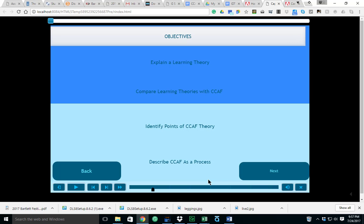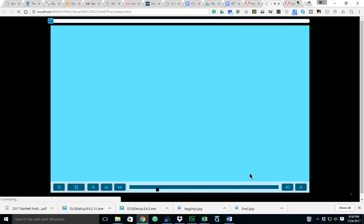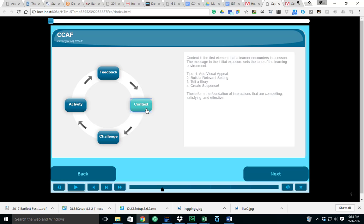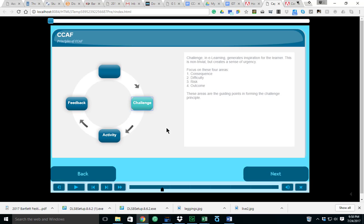The four major principles of CCAF are context, challenge, activity, and feedback. Context is the first element in learning. This is encounters, conversations, whatever have you. It initially sets the tone for the learning environment. There are a couple of tips here: you want to add visual appeal, build a relevant setting, tell a story, and create suspense. Having these four tips in mind, they basically form the foundation of interactions that are compelling, satisfying, and effective.